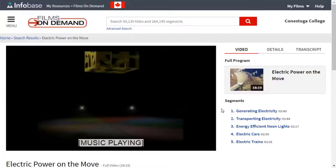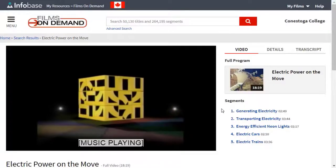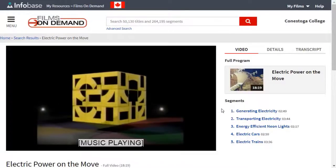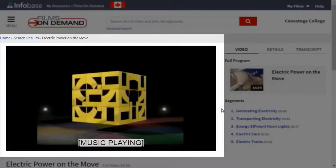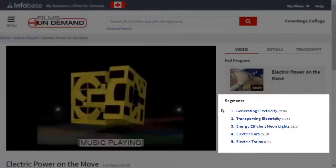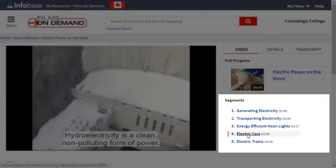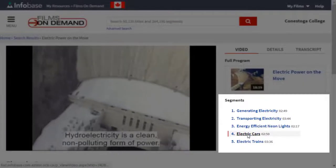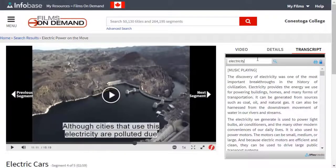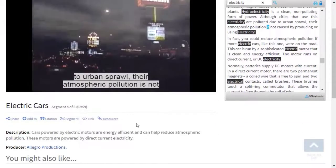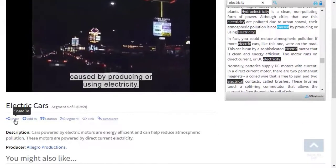Depending on the streaming video, different options will be available to you. You can play the entire video. You can browse and jump to different sections using the table of contents. You can search the text within the video transcript by entering keywords. You might see other options such as share, cite, or add to a playlist.